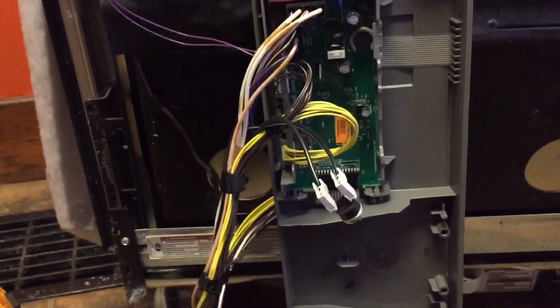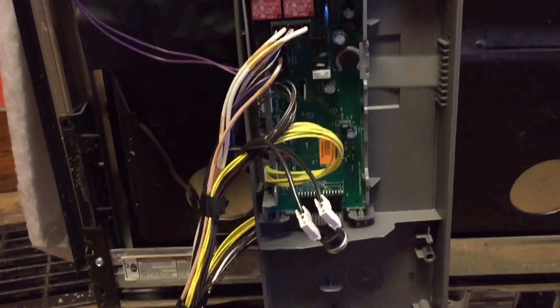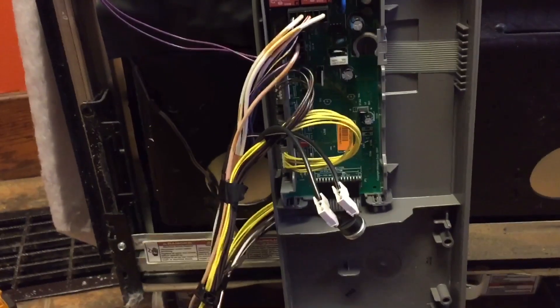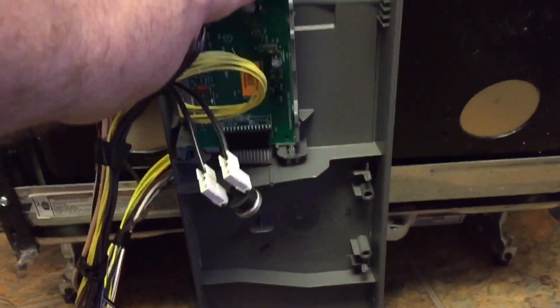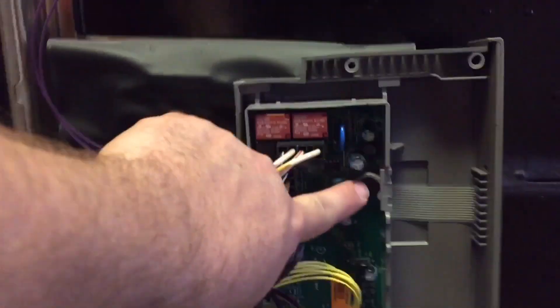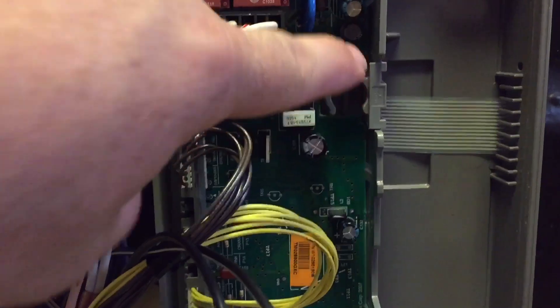So because I was getting no power at all, I wanted to check the main thermal fuse, which sits right in this location here, clips into there.